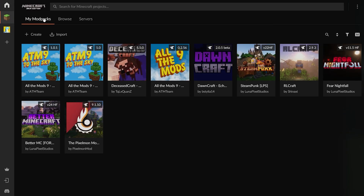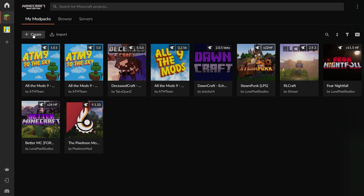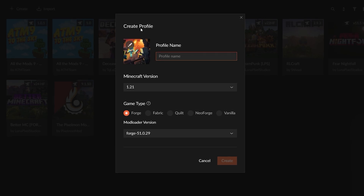Once you have the CurseForge launcher installed, open it up, select the Minecraft area, choose Minecraft, and head over to My Modpacks. Click on the Create button, and that will give you this little Create Profile window.